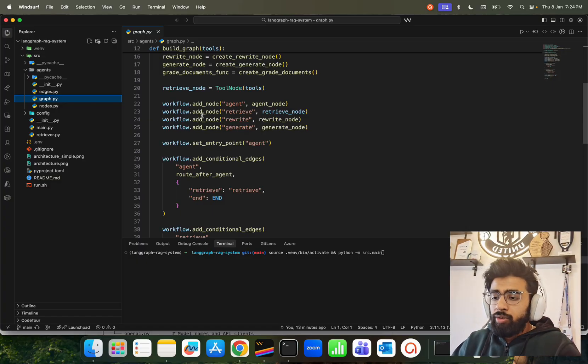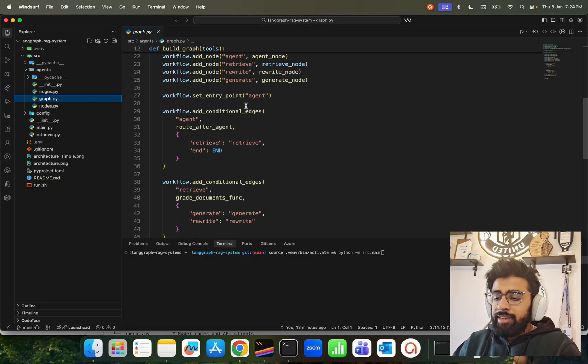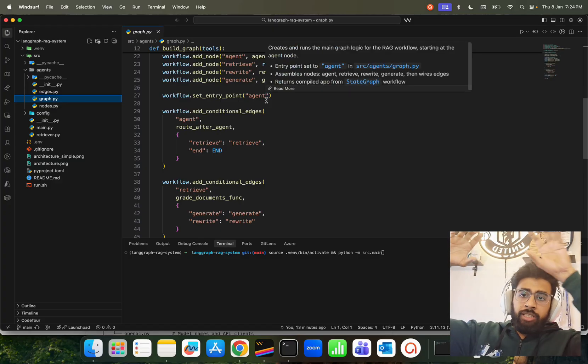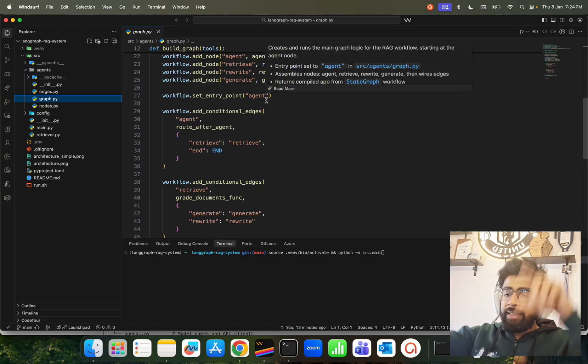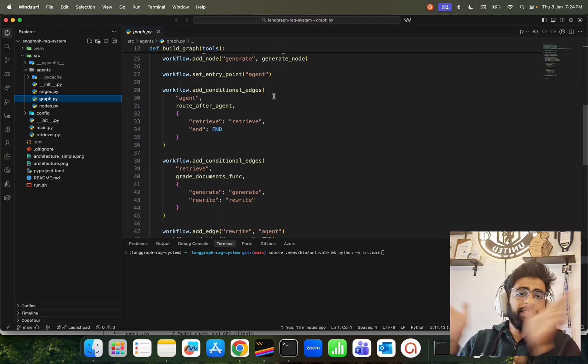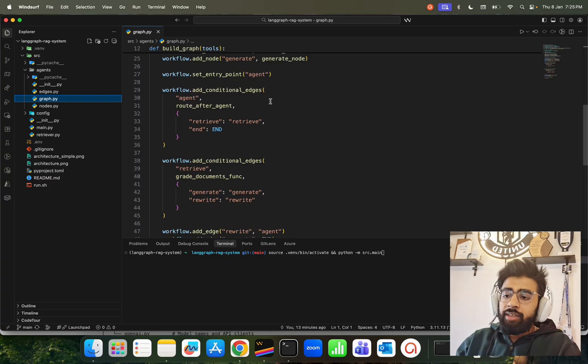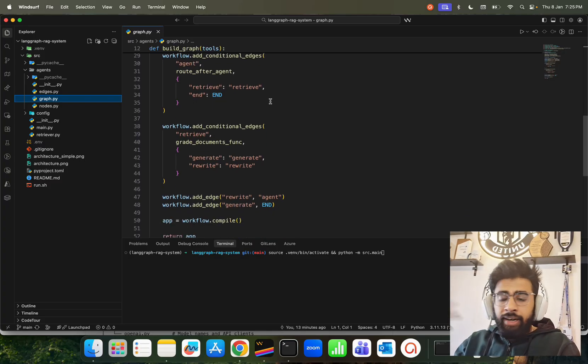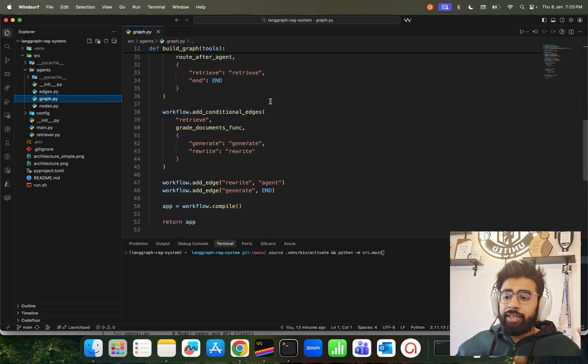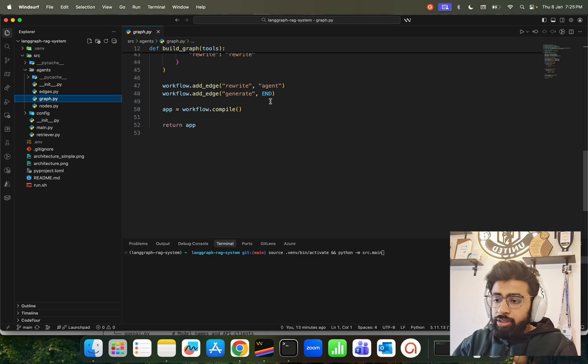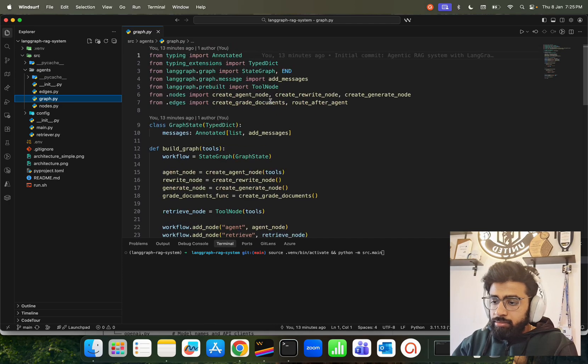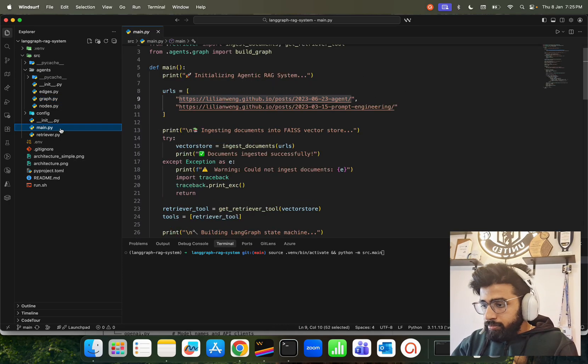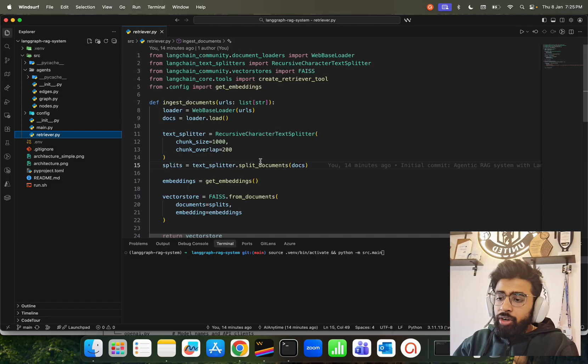We're adding the nodes - nodes, nodes, nodes, nodes - and there is an entry point which is for the agent at the top that you see. Then there are some conditional edges, so conditional edges where the grading document functions will come up because it's a conditional thing. This is how it works. This is there.